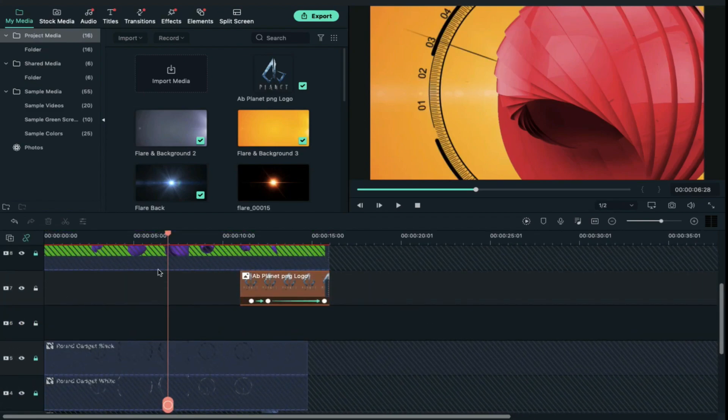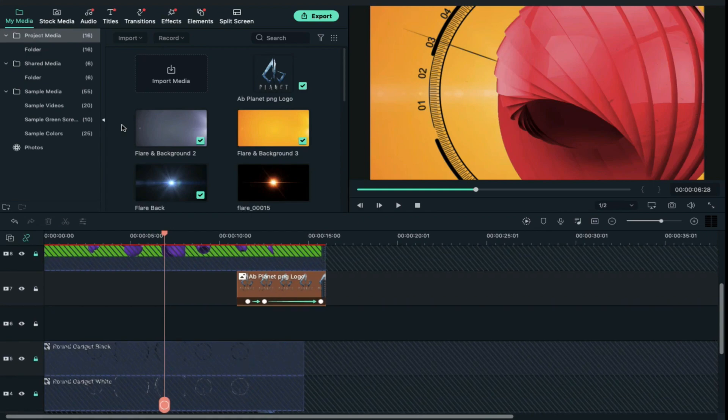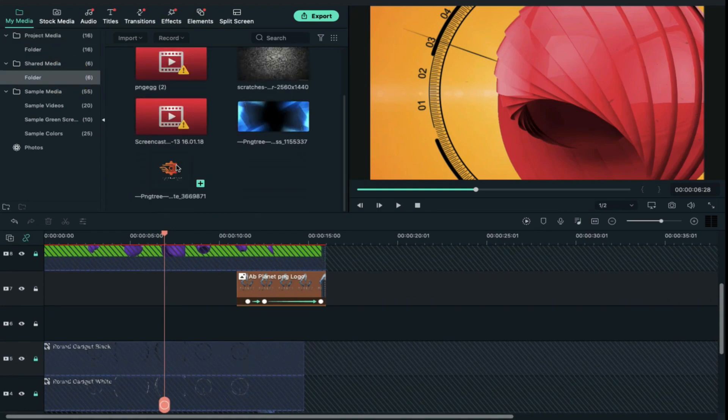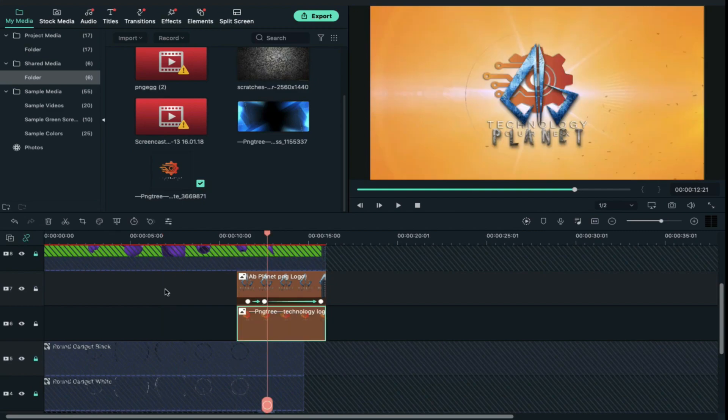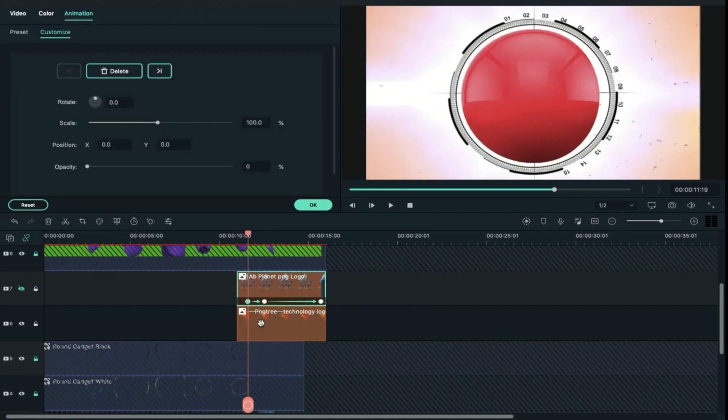Now track 7 is for our logo and track 6 if you want to add any kind of text with your logo, for that you can use track 6. Now let's import one logo, drag and drop it on track 6. Now hide track 7 and click on first keyframe on track 7, then select your logo file and decrease opacity to 0.